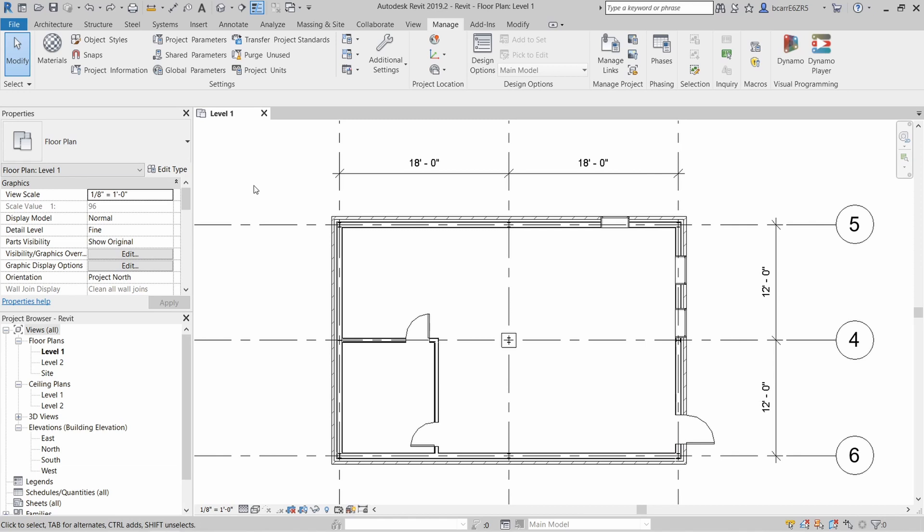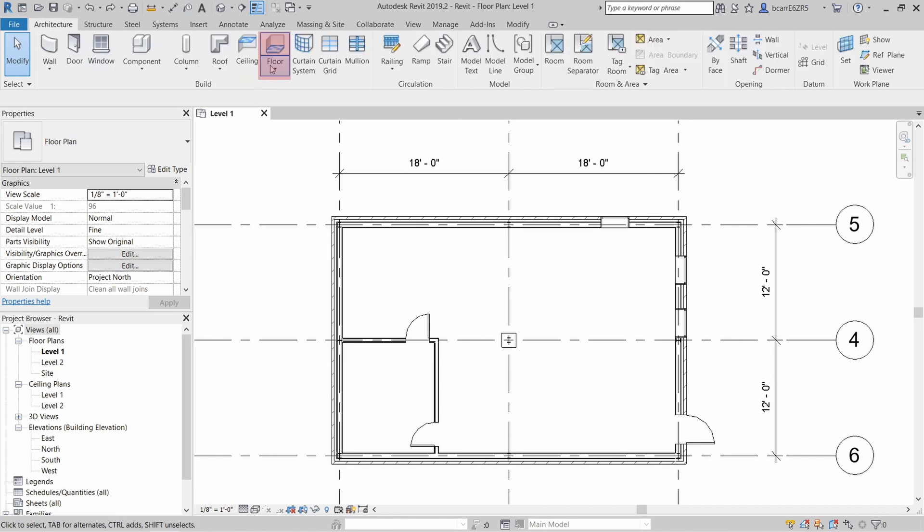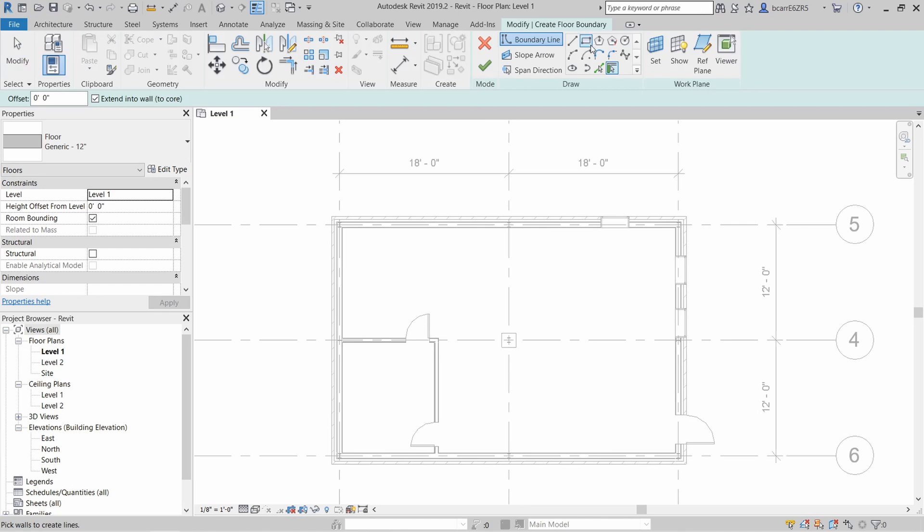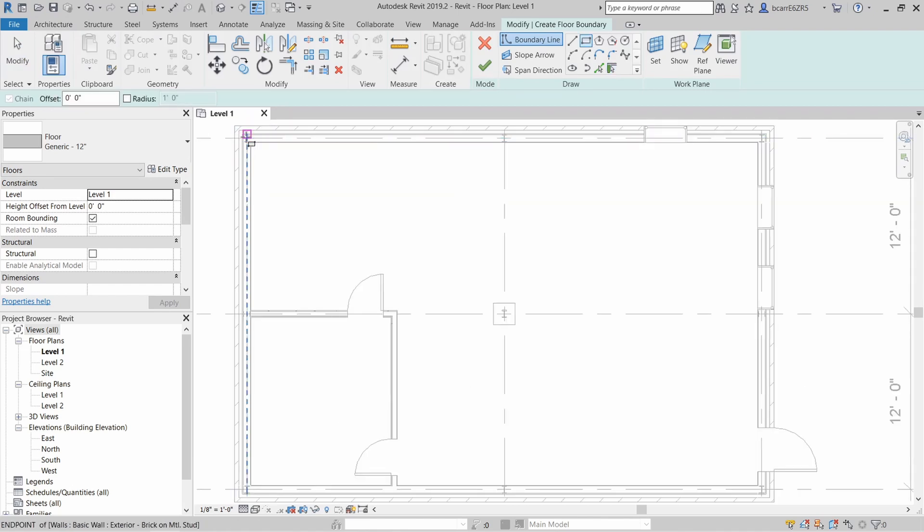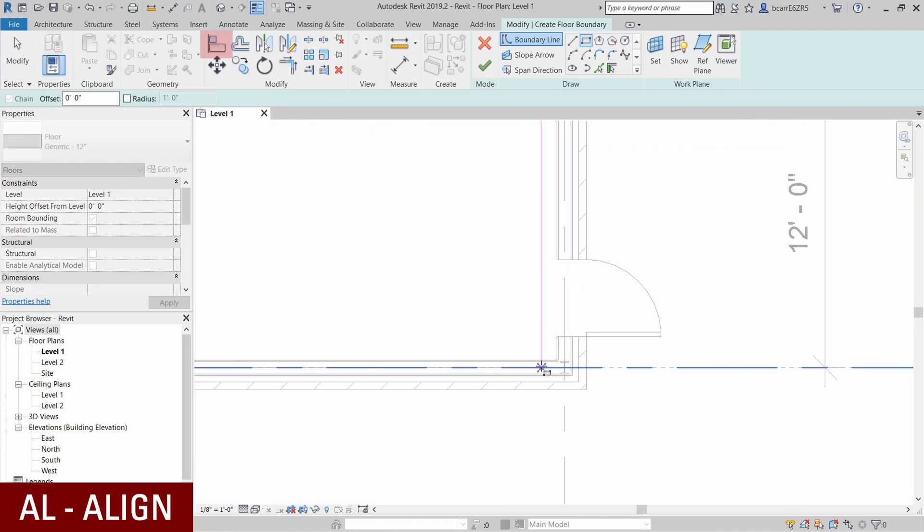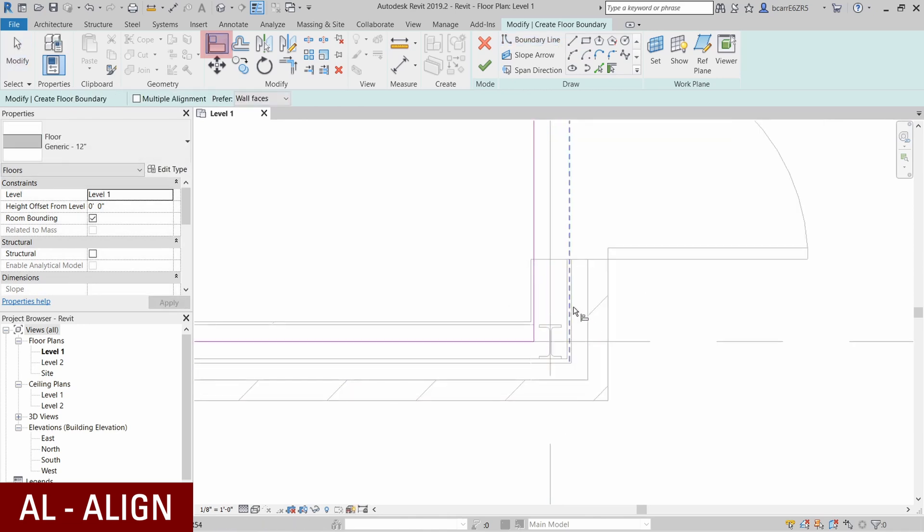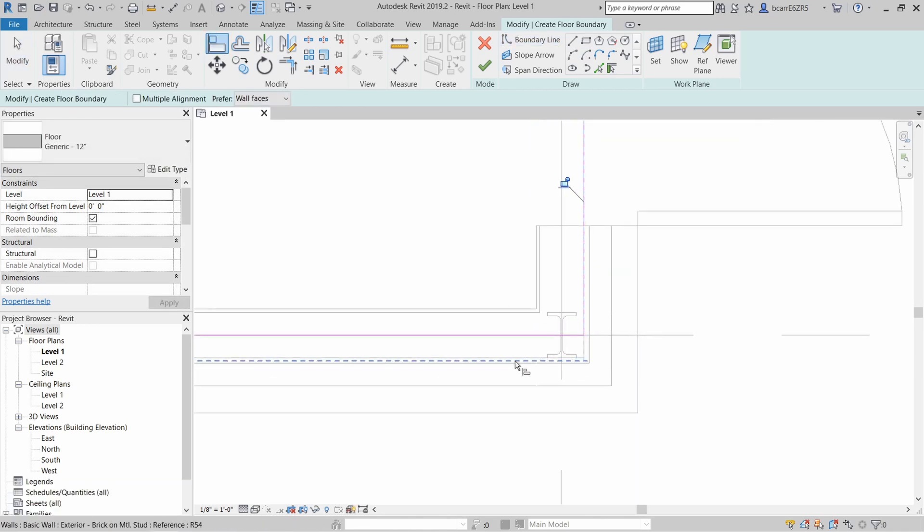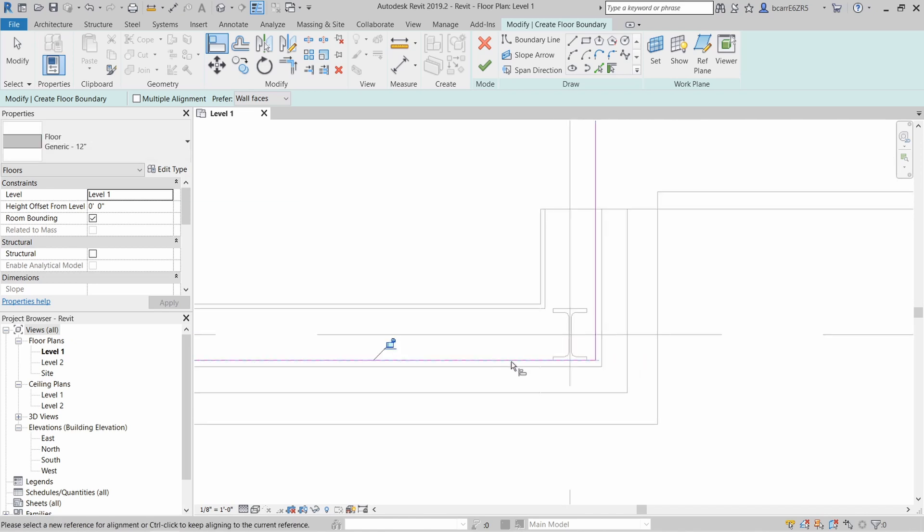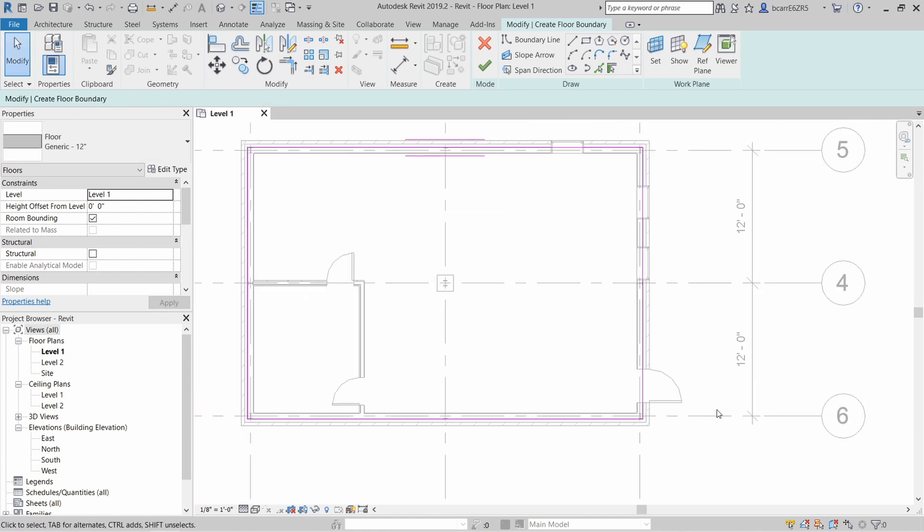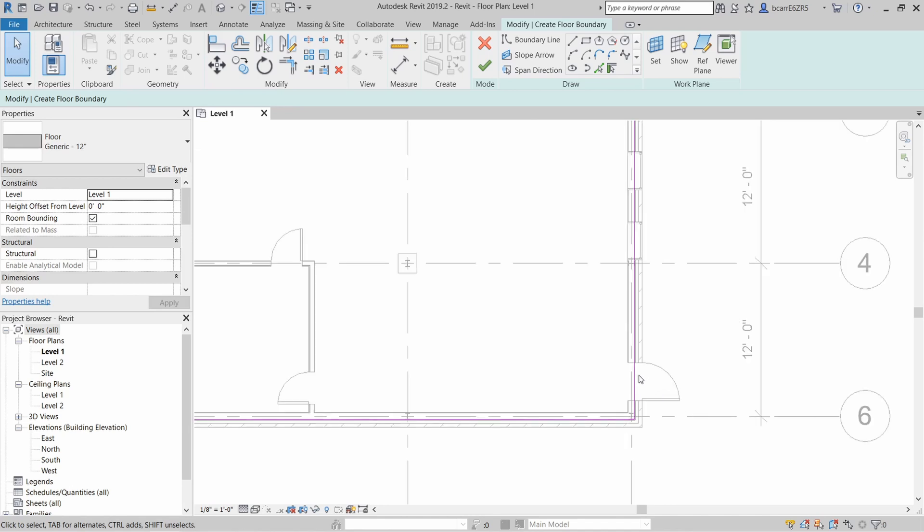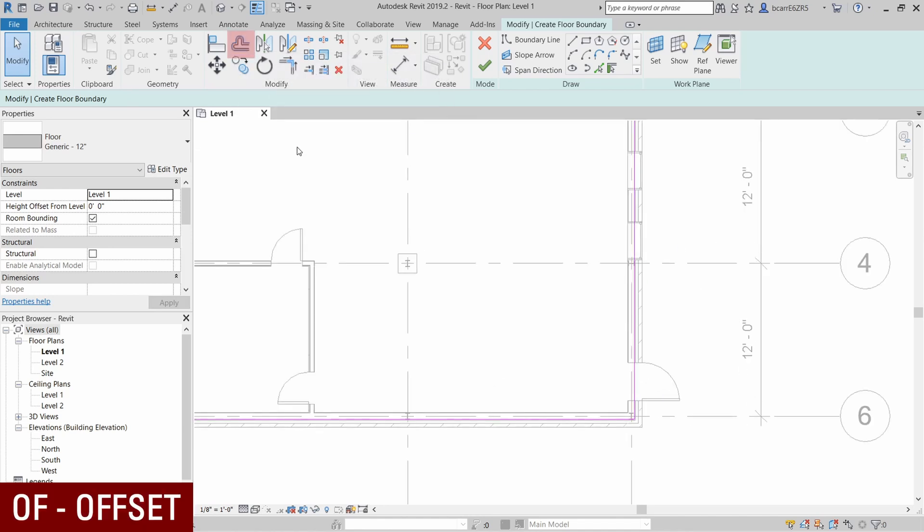So now we'll move on to creating floors, which is under the architecture tab. I want the boundary line of the floor to go to the outside of the columns. So I'll use the align tool or AL. I'll select the outside line of the columns and then I'll select the boundary line of the floor. So that moves the line to where I want it to be. Okay, so now we have a rectangular floor, but I want to create a little patio area just outside that main front door.